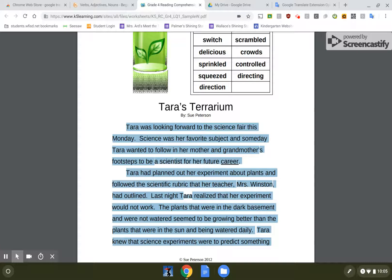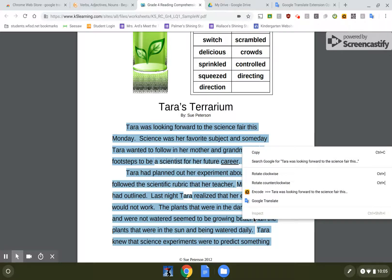I'm gonna highlight the text and chunk it. I'm gonna do one little paragraph at a time and right-click and then do Google Translate.